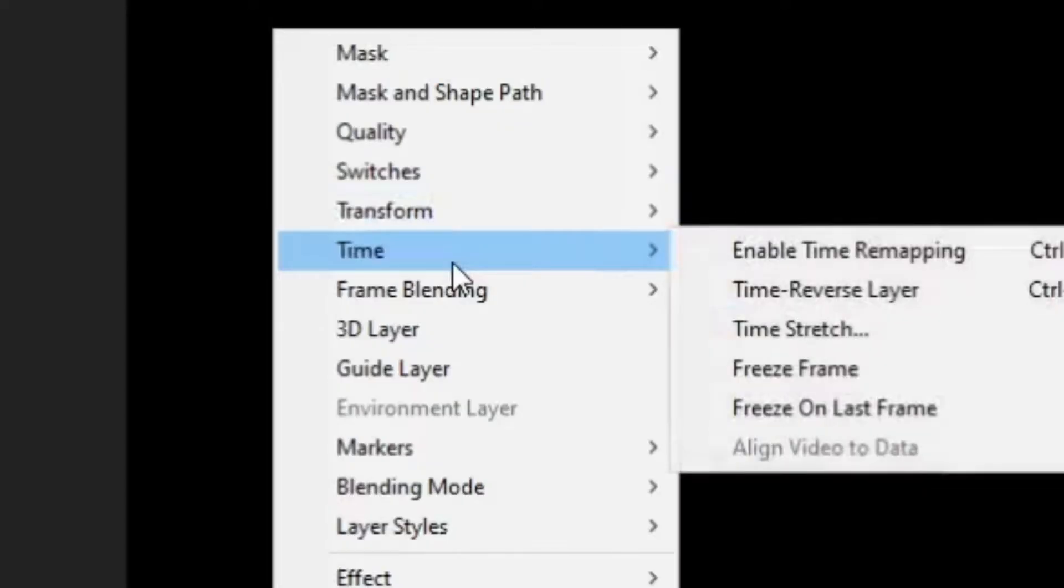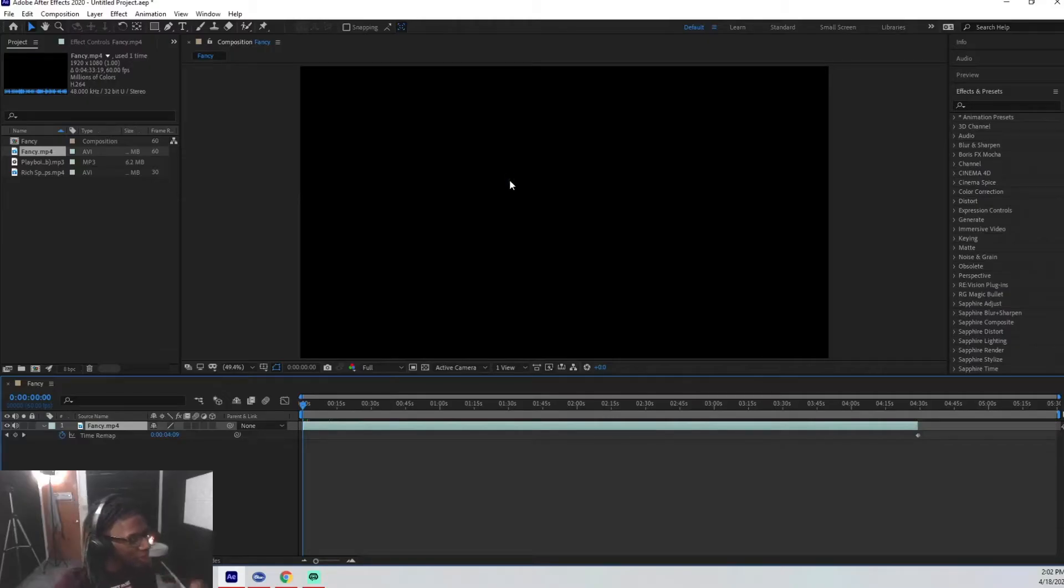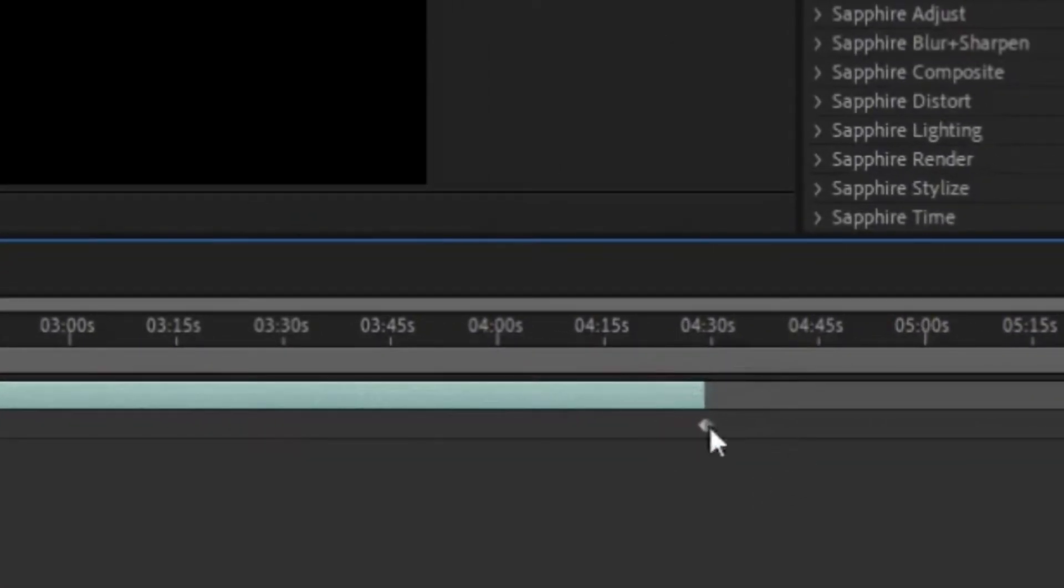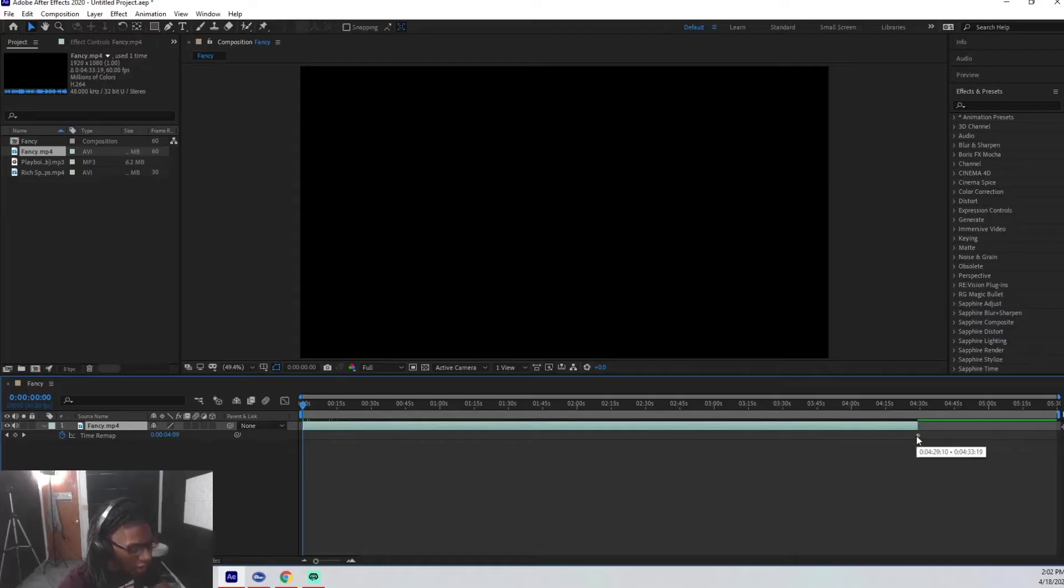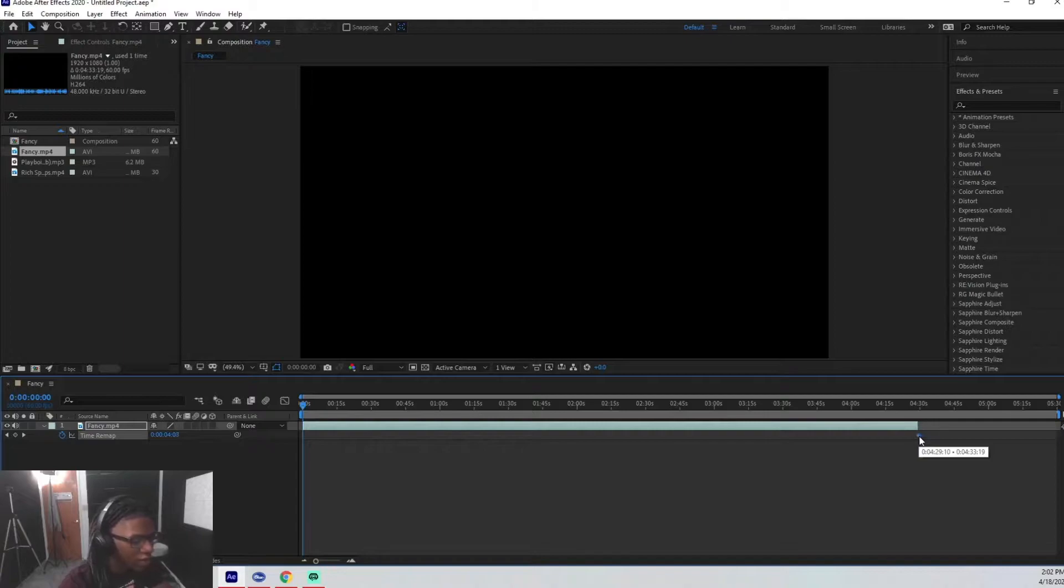What you're gonna want to do is go to the audio layer itself, right click it, go to time right here and click on it, and then you head over to enable time remapping. This is gonna put two keyframes onto your audio layer and this end one over here is the one that you want to focus on.